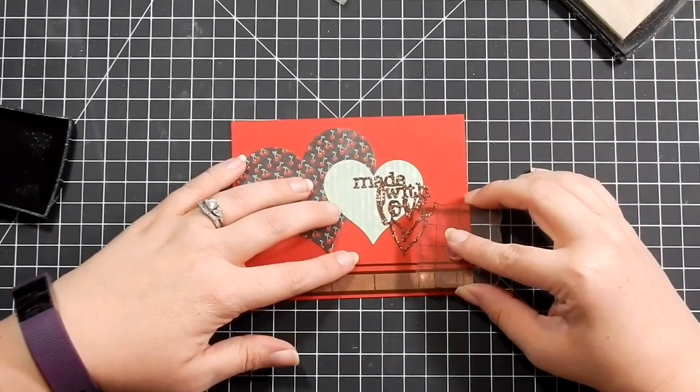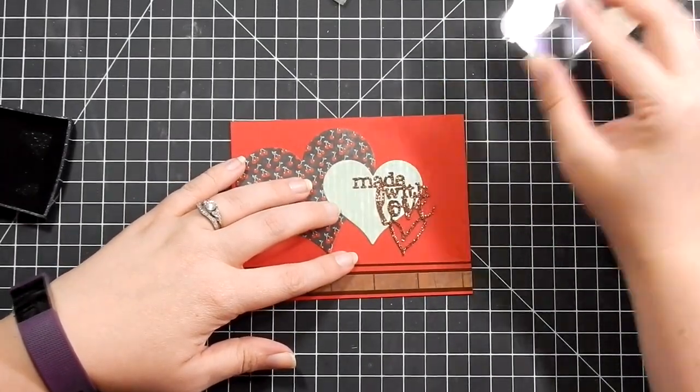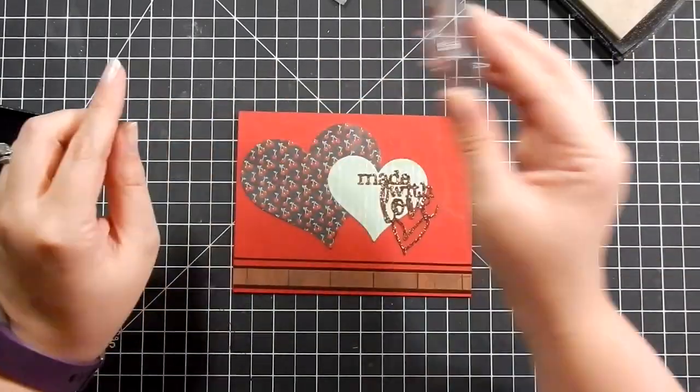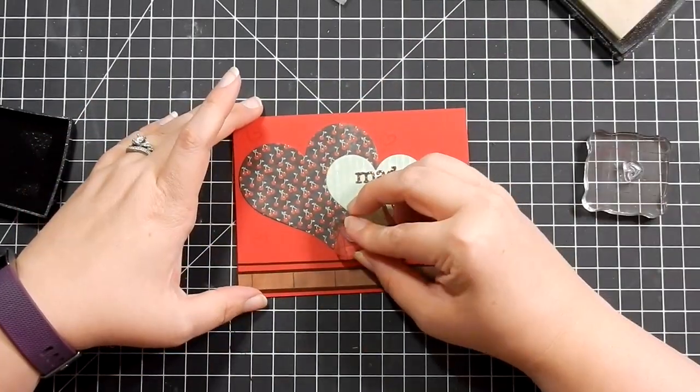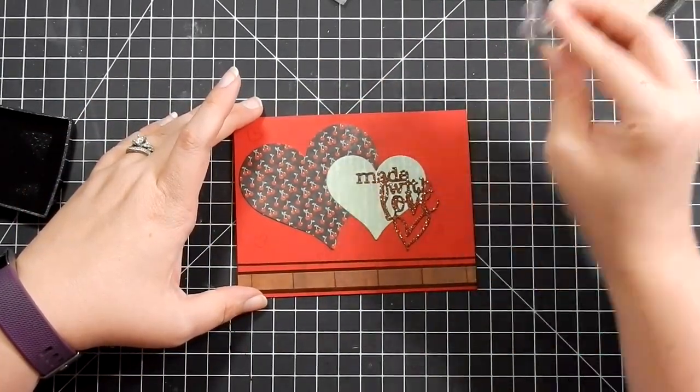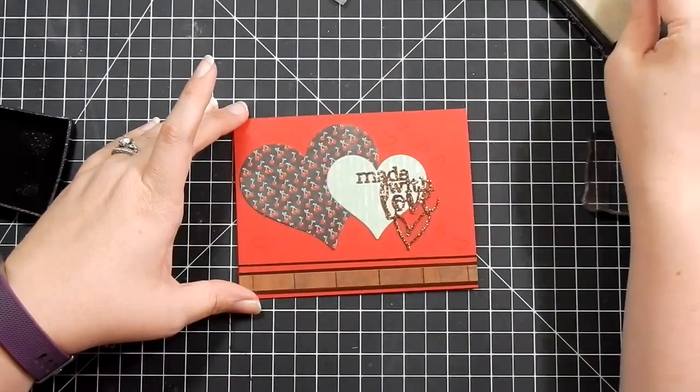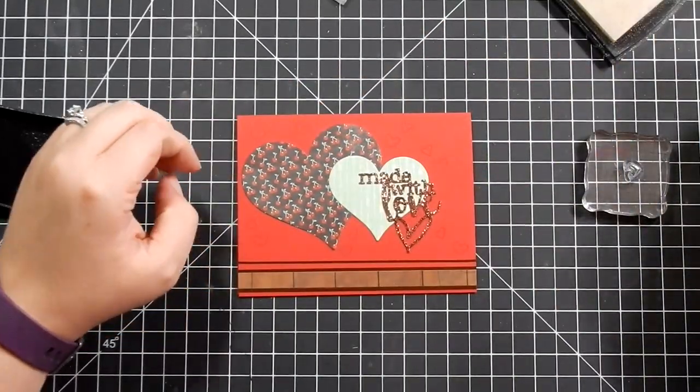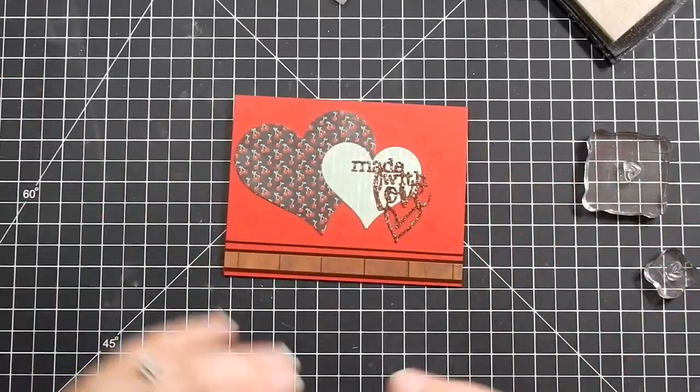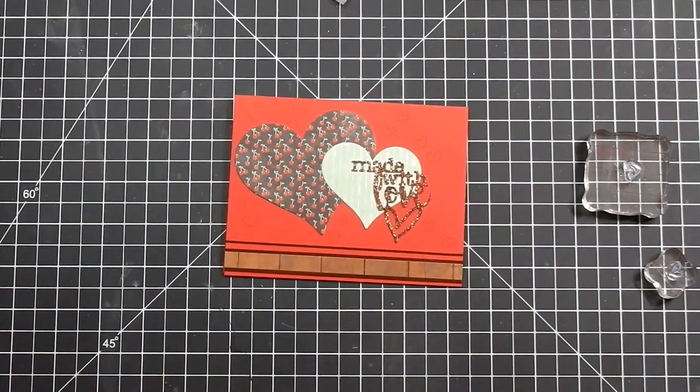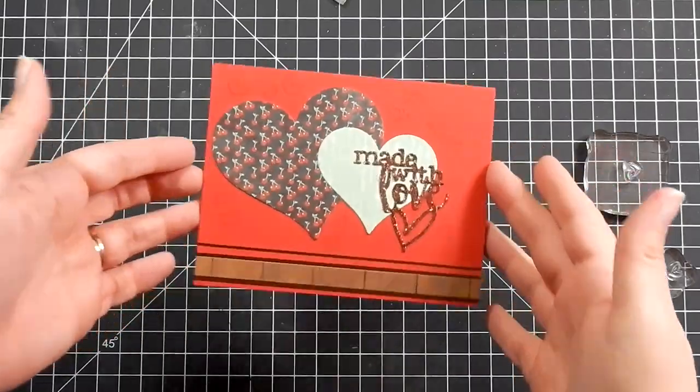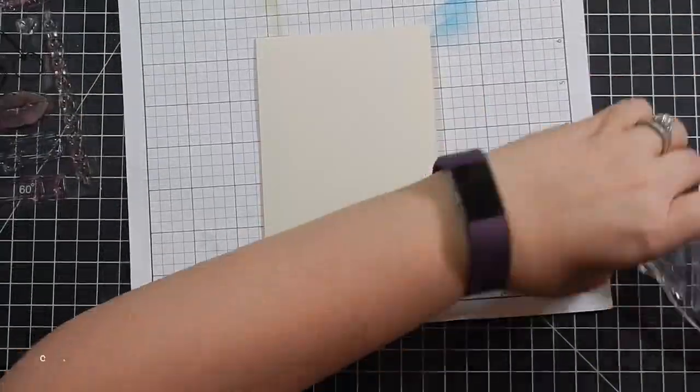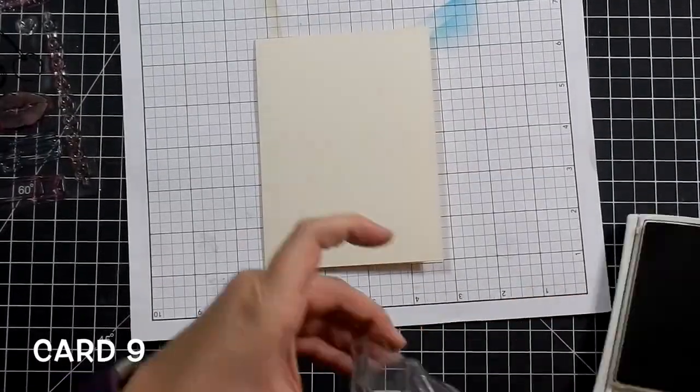Then there are two hearts in the stamp set. I take the two hearts with some Versamark and stamp the two hearts. You can't see them because this is a clear ink, but once it dries, it does darken. So it's just a tone-on-tone. It looks really nice, something simple. I also think even though those are two hearts, there's nothing wrong with this being a masculine card as well.